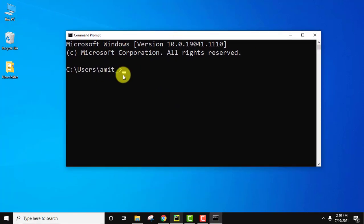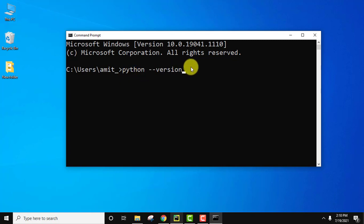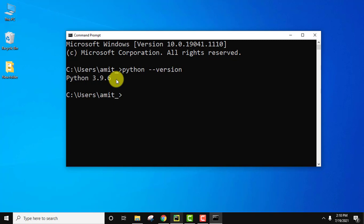Here on CMD to verify installation, you need to type python space hyphen hyphen version and press enter. Python 3.9.6. We installed Python 3.9.6 successfully.